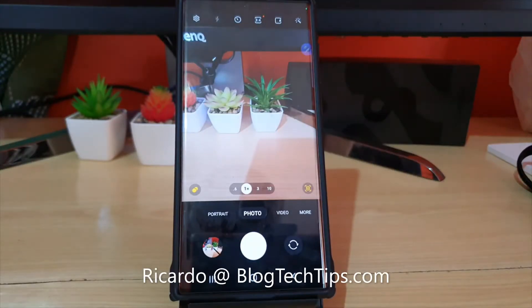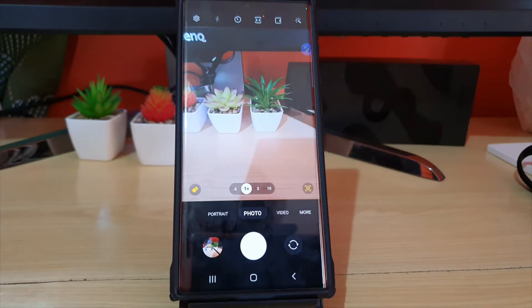Hey guys, Ricardo here and welcome to another Blog Tech Tips. In today's tutorial I'll show you how to use the scan document feature that's built into your camera. There's no dedicated mode — the camera intelligently detects documents and then chooses when to scan.